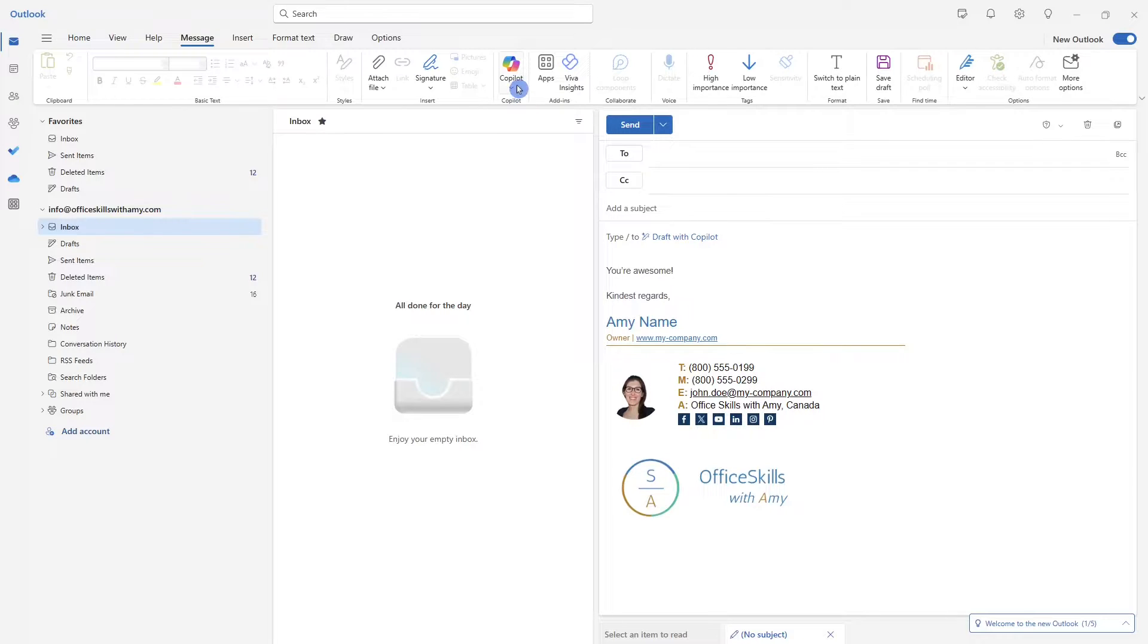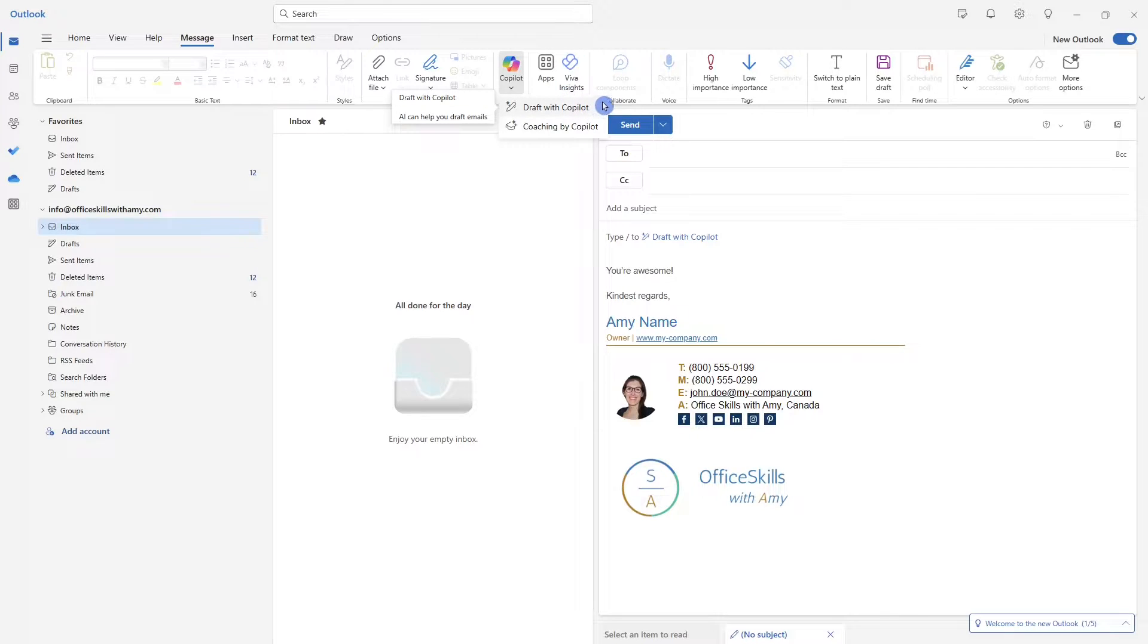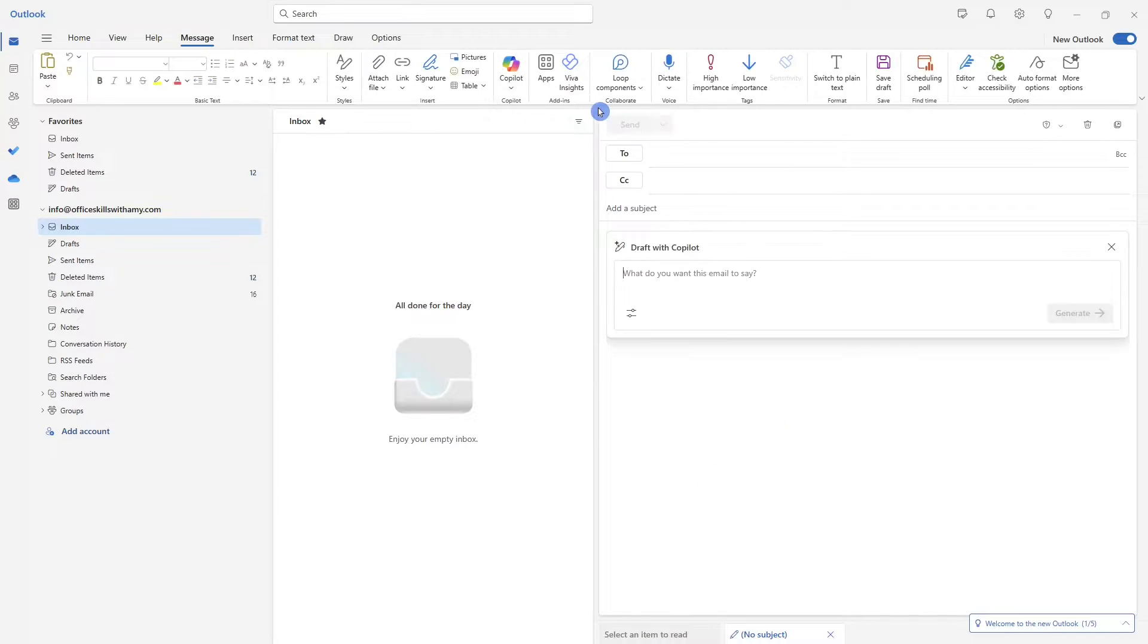And if we select this Copilot button under the message tab, then we'll see that there are two options to either draft with Copilot or coaching by Copilot. What we want to do is draft an email. So let's select draft.